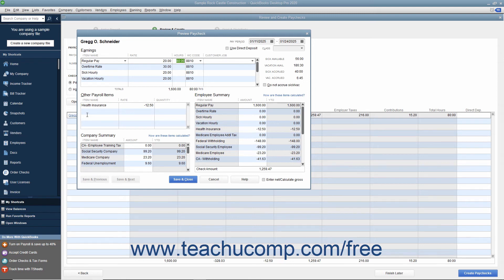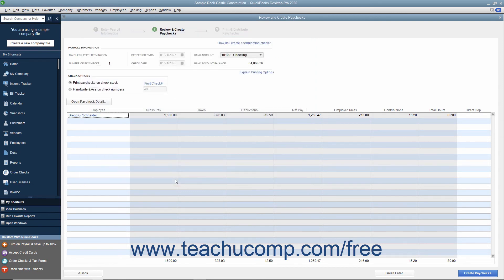After entering or editing the paycheck details, click the Save and Close button. To create the paychecks, click the Create Paychecks button.